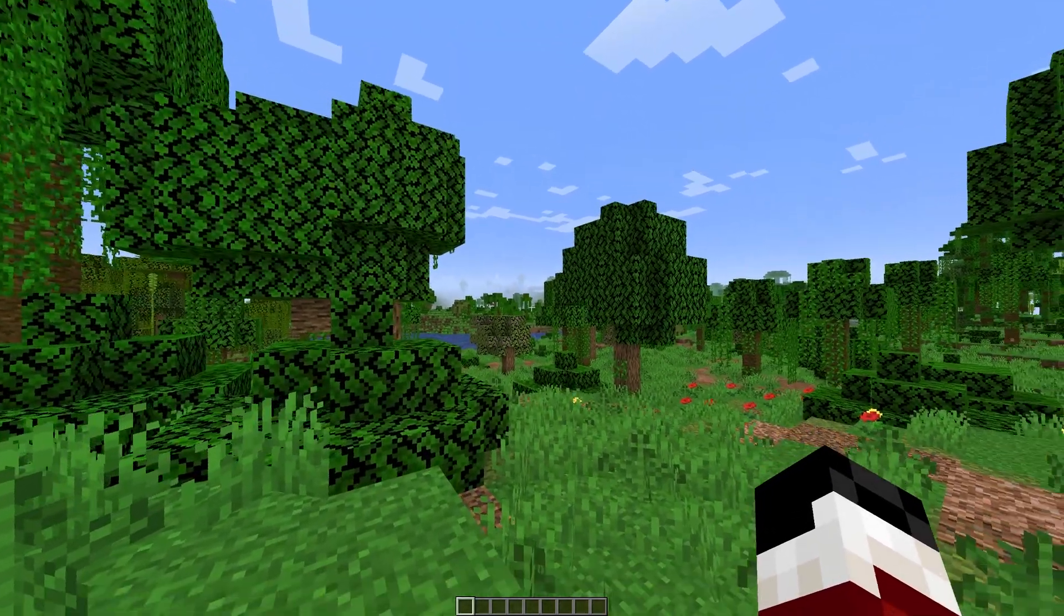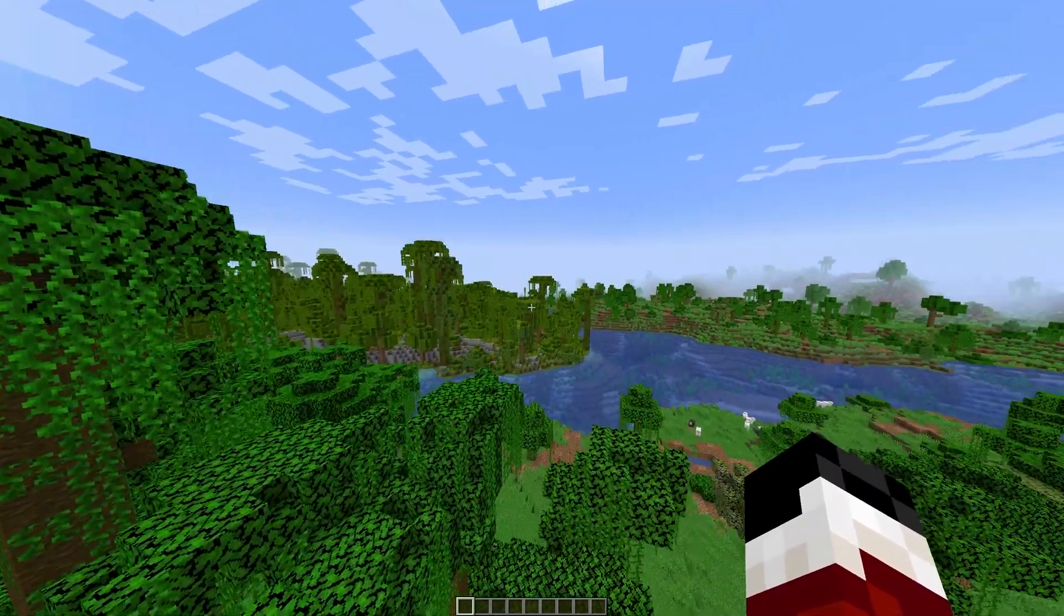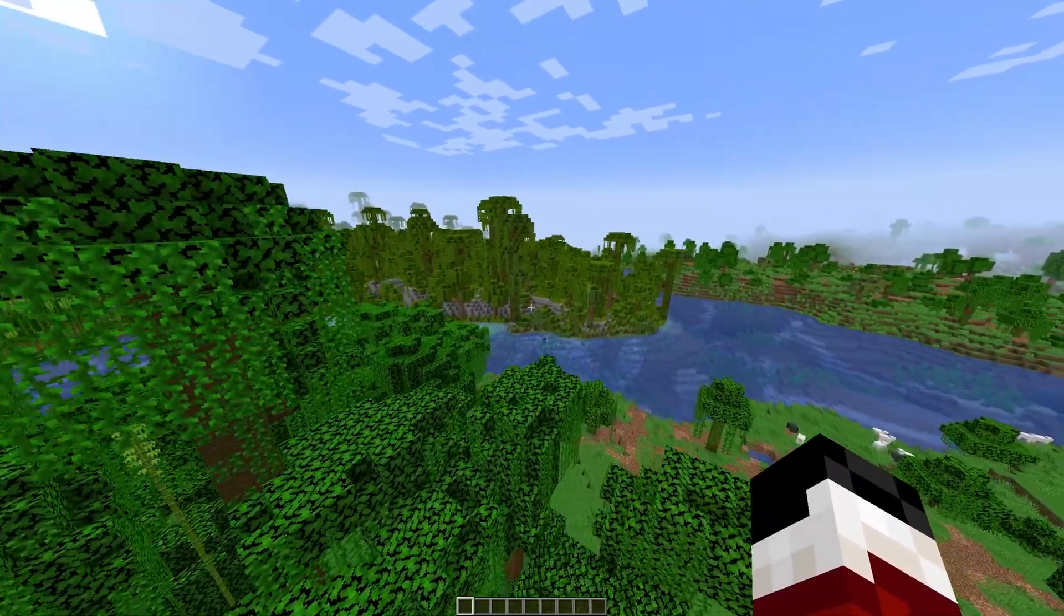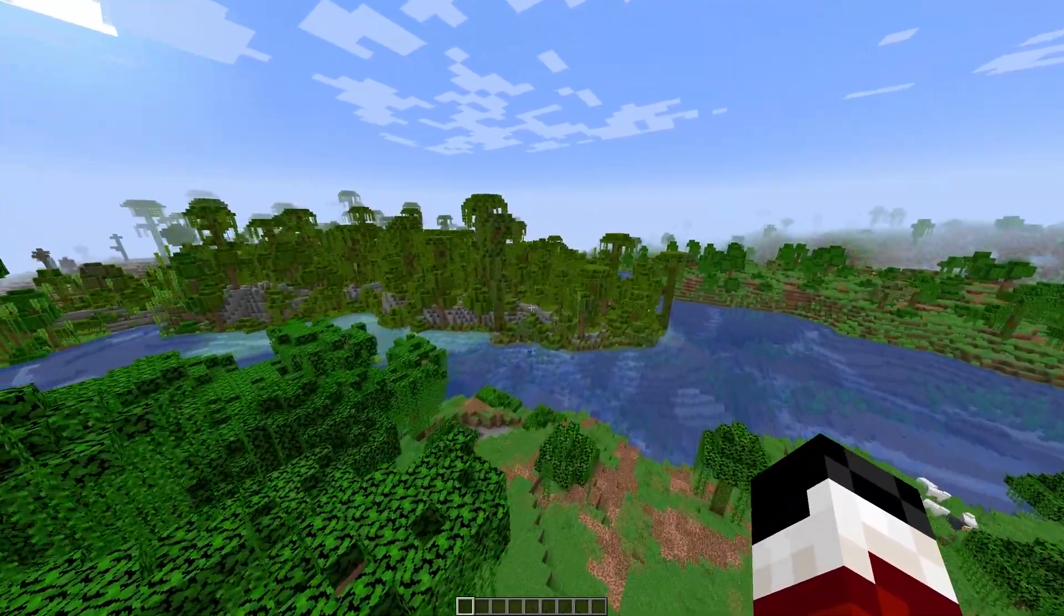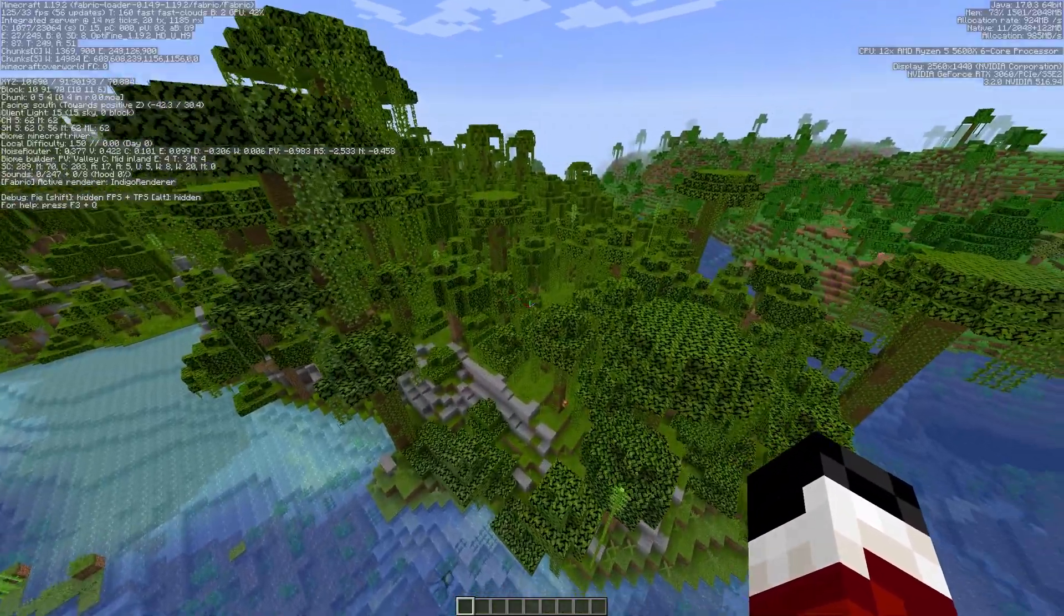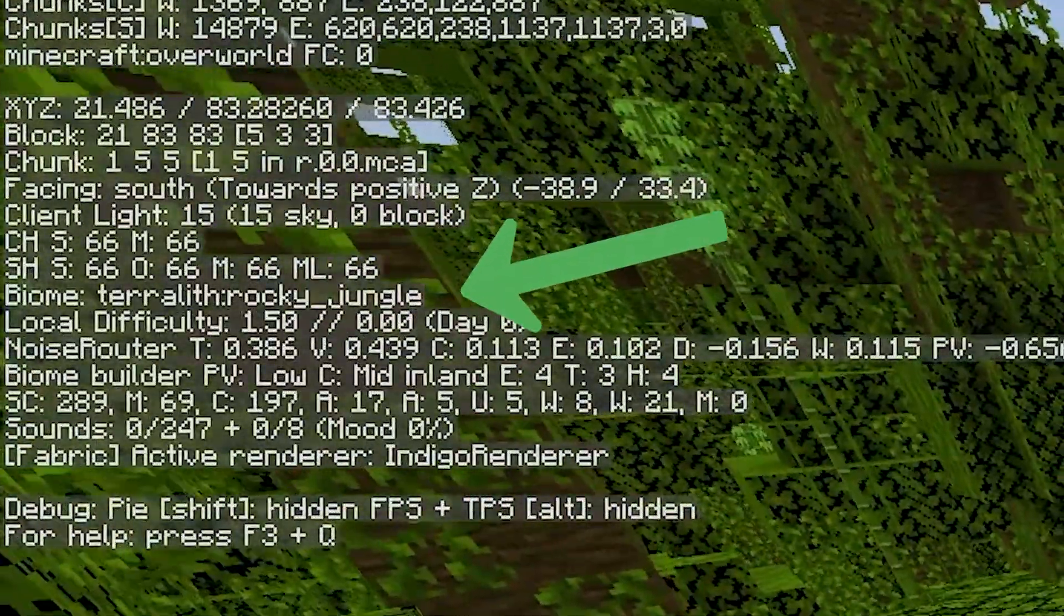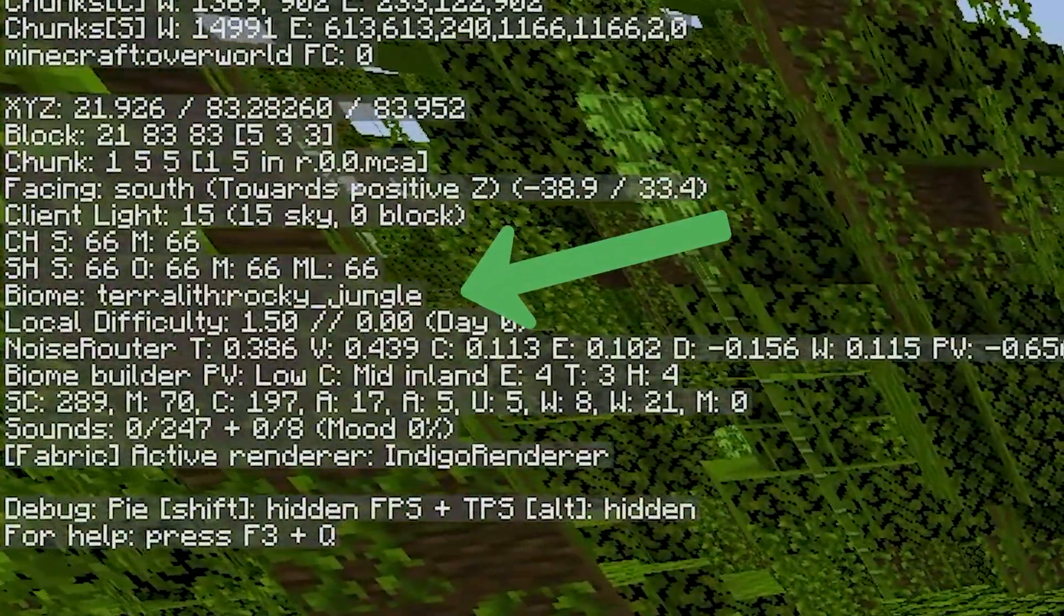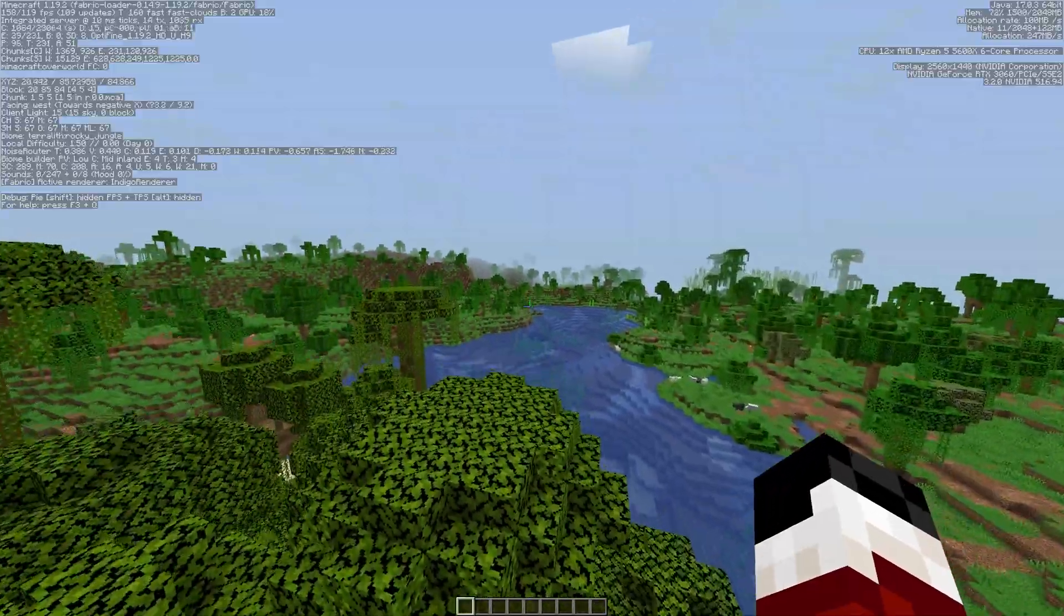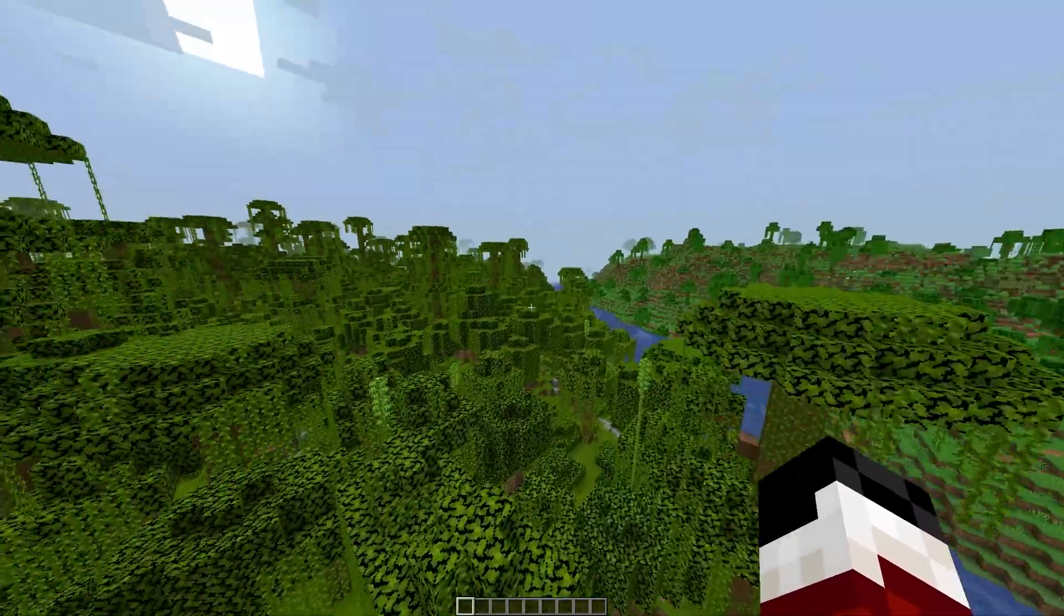We've now loaded into the world. And if we fly up, you can already see a Terralith biome right here. So if you open F3 and fly over the top, you can see this is a Terralith rocky jungle. So that is how you install it on a single player world.